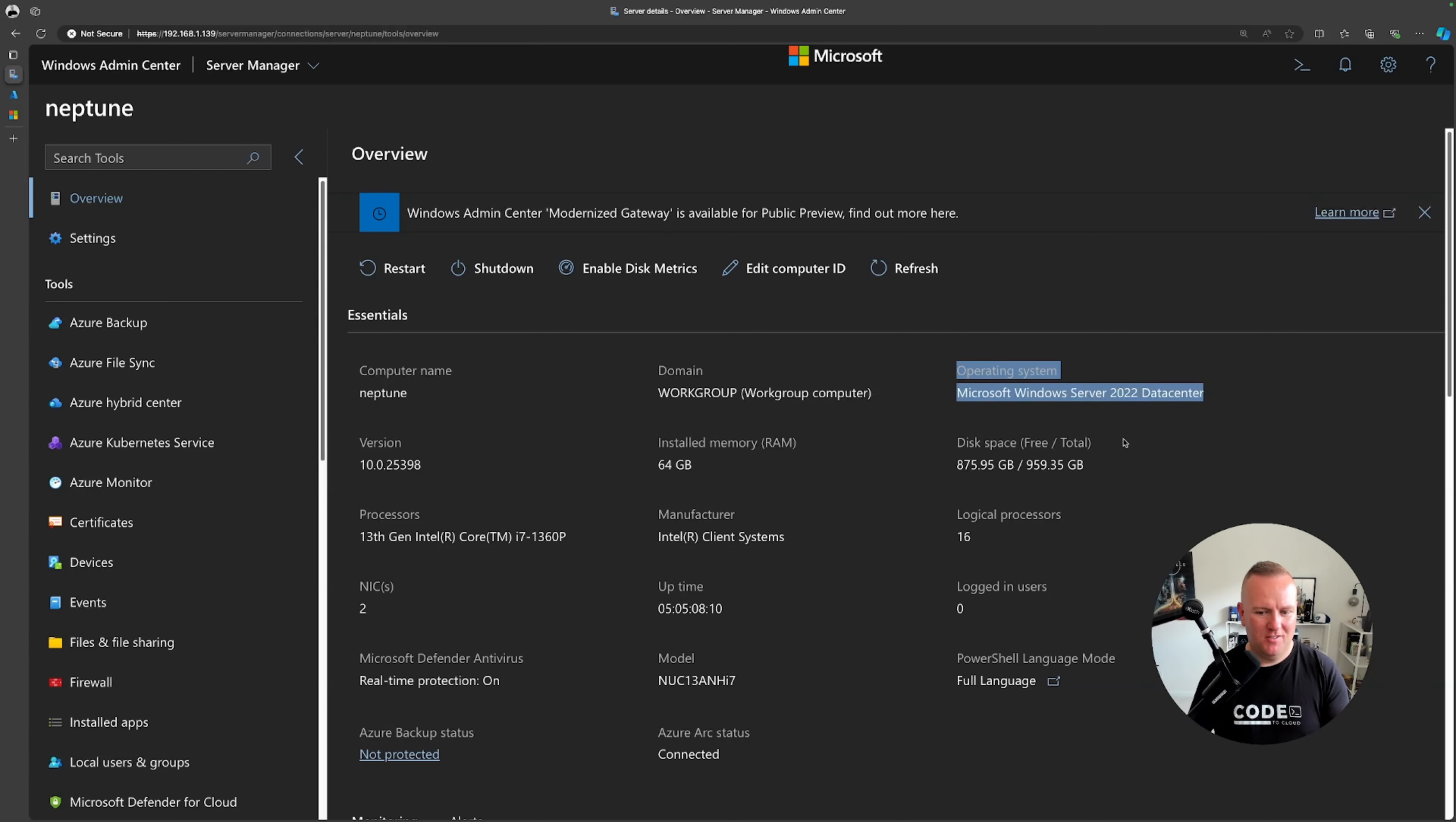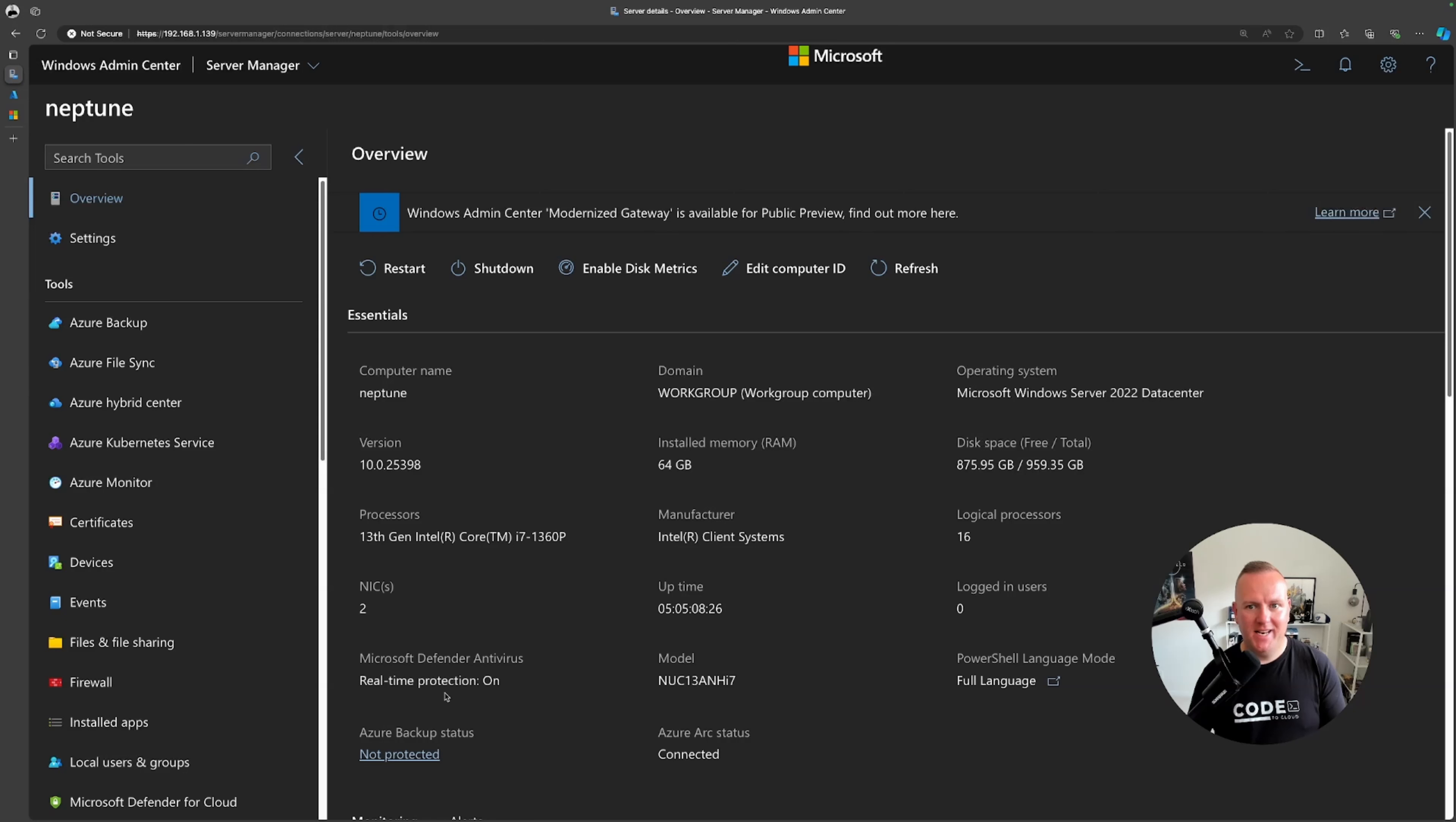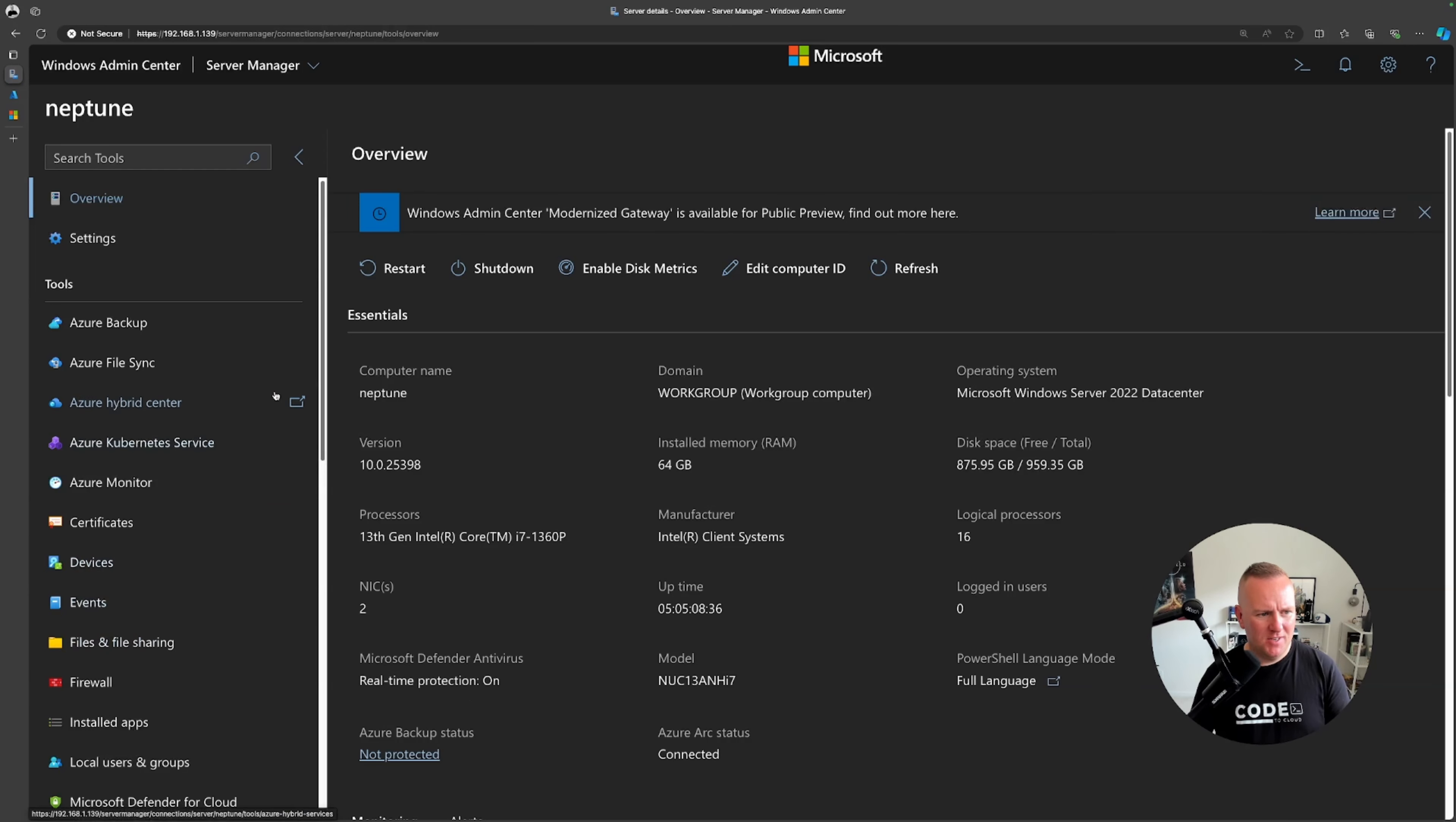I've got just under 900 gigs free space, I've got two network cards and I'm using an i7 processor and there's also the uptime here. I've also got Microsoft Defender Antivirus installed. That OS when I installed it didn't have a graphical user interface, it was all CLI driven and you'll see that when we go for our virtual machine demo for onboarding it to Arc.